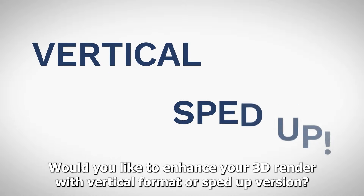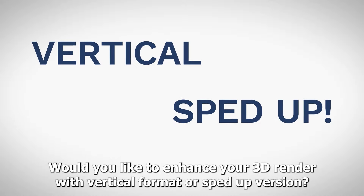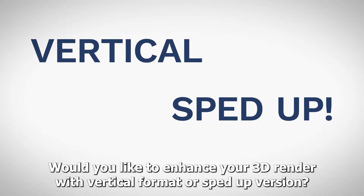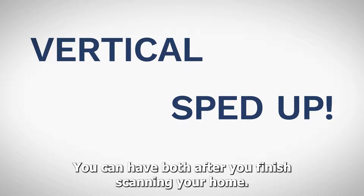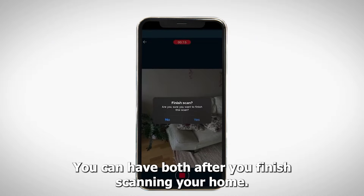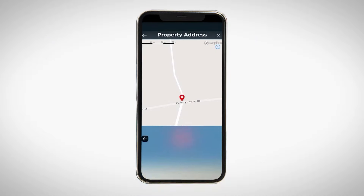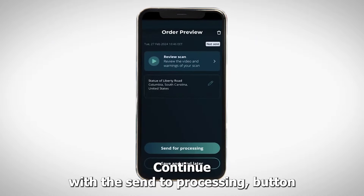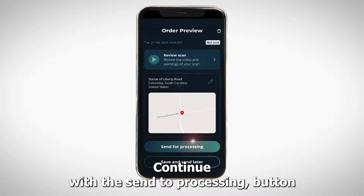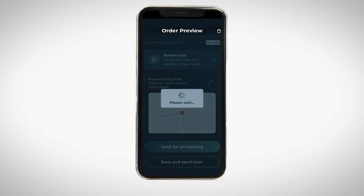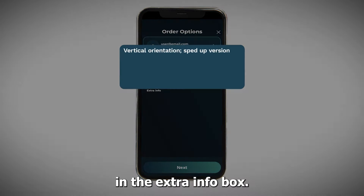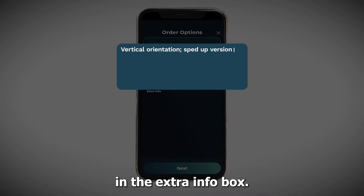Would you like to enhance your 3D render with a vertical format or sped-up version? You can have both. After you finish scanning your home, continue with the Send to Processing button. Simply write your preference in the extra info box.